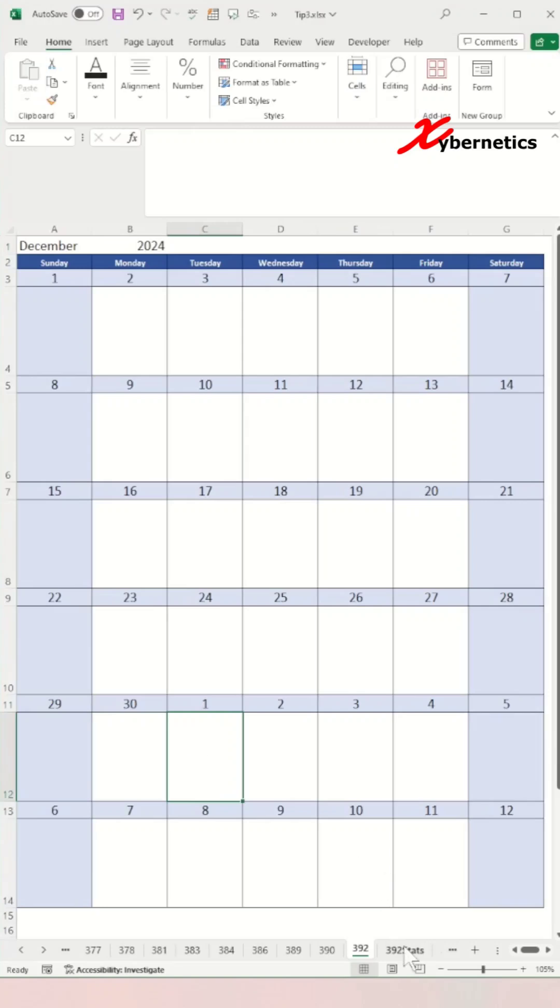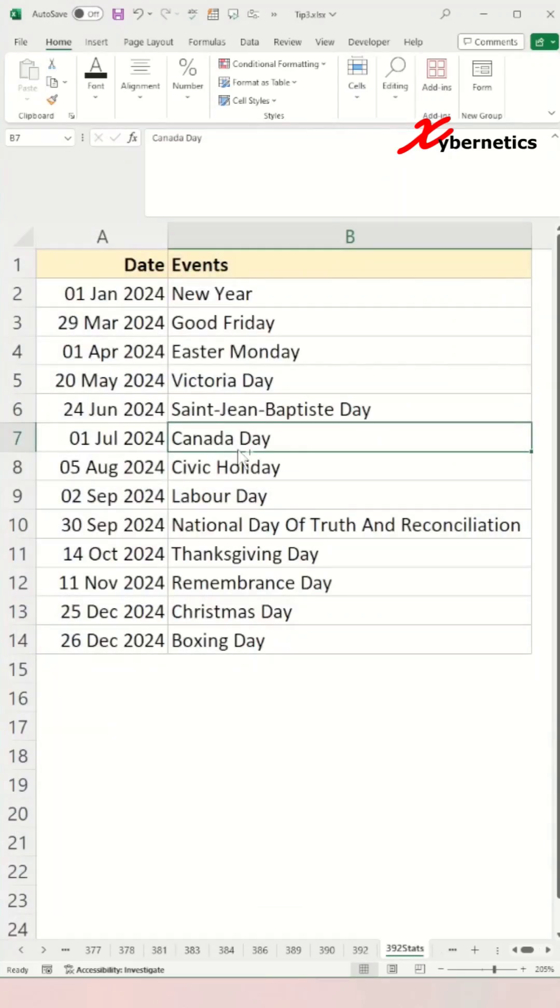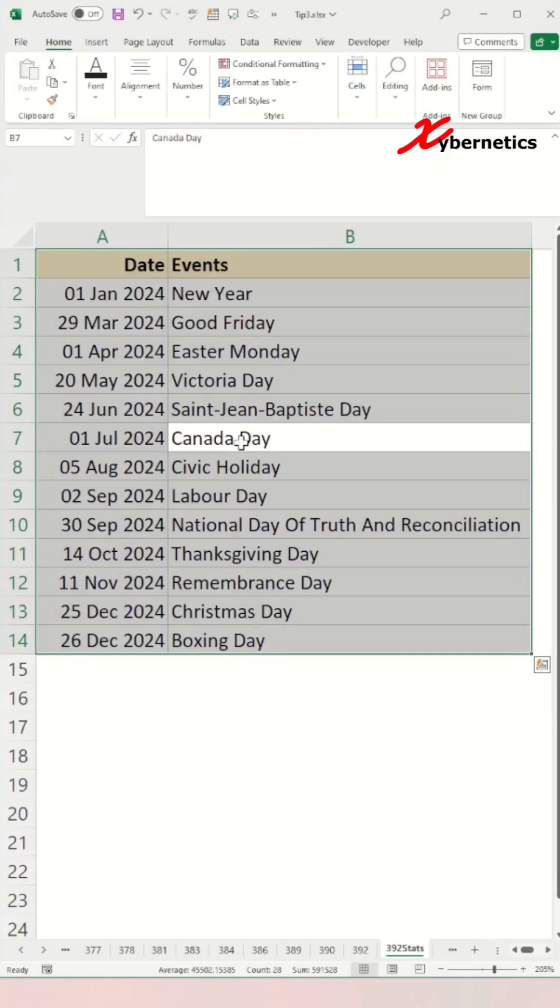Go to the worksheet where you have your statutory holidays listed. Place your cursor on that table and press ctrl+A to select the statutory holiday table. Let's give this table a name called stat.